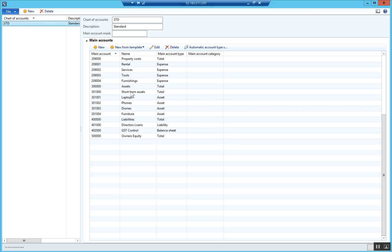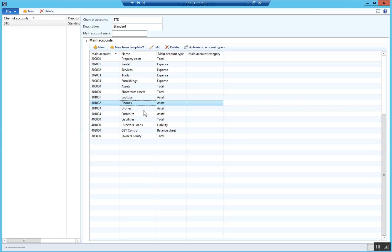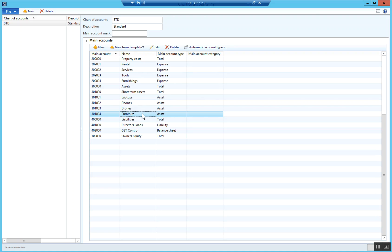We've got short term assets - laptops, phones, drones, furniture. We don't actually have anything to do with debtors control, so I'm going to create a new one here.